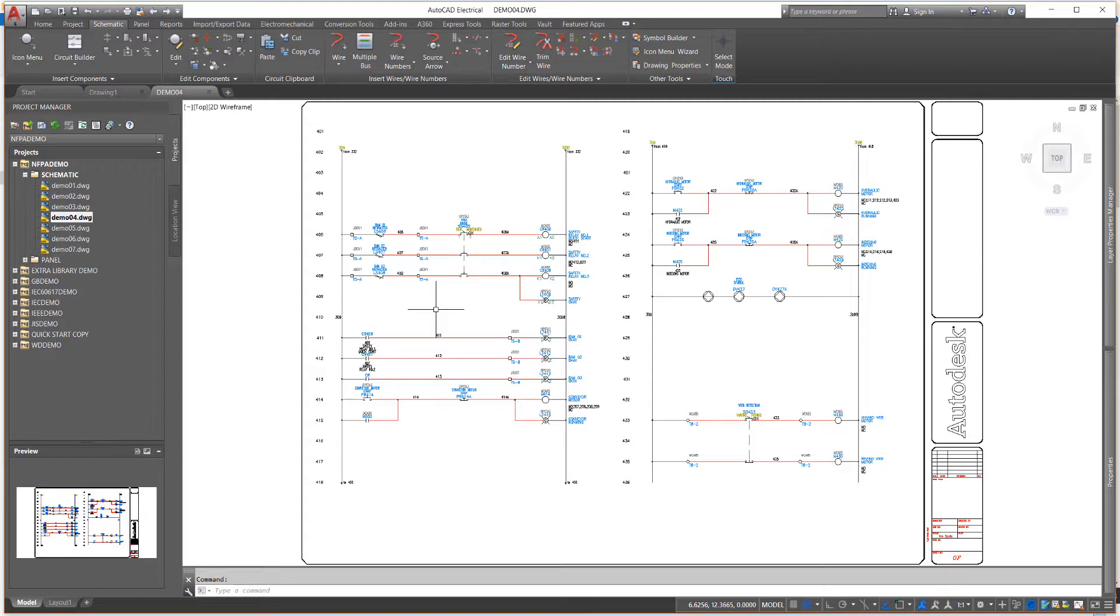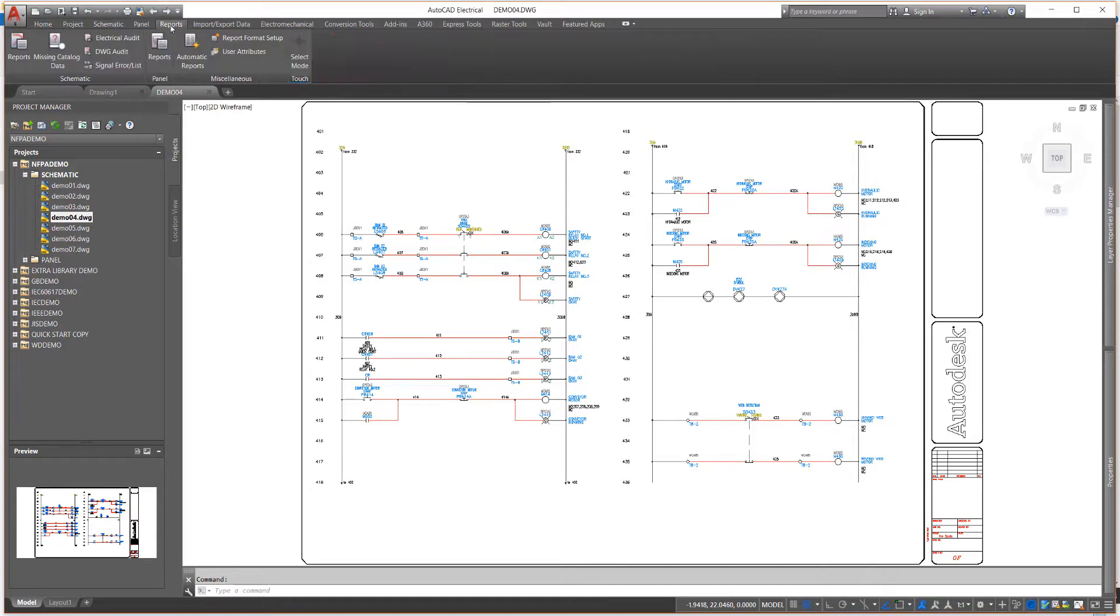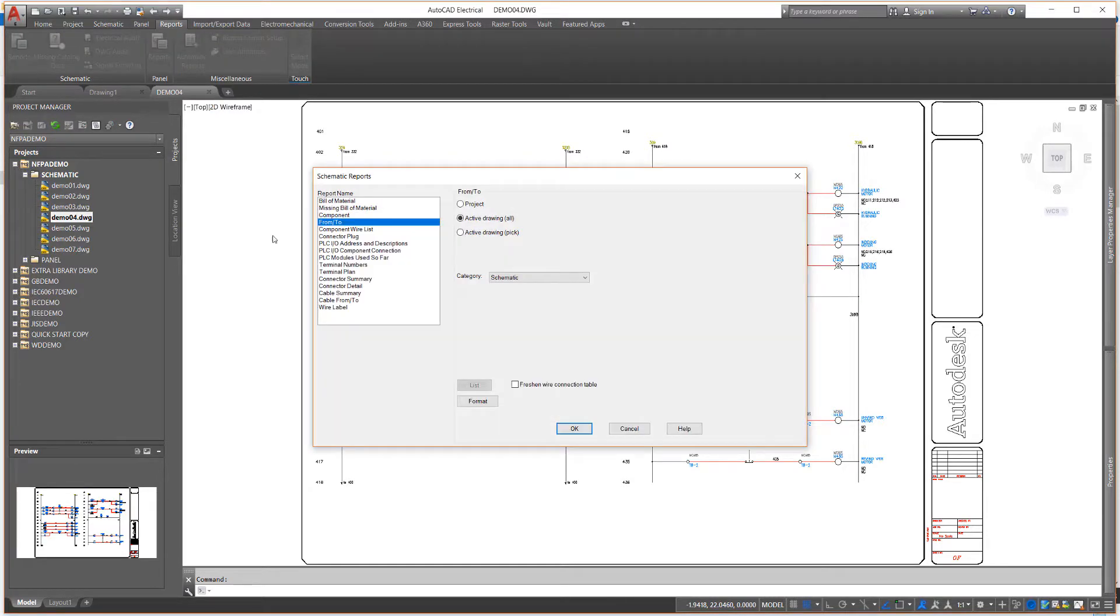As the name suggests, this report lists all important information about selected wires in your drawings. From the Reports tab, schematic panel, select Reports, and in the Report dialog, select the From To report name and Project.